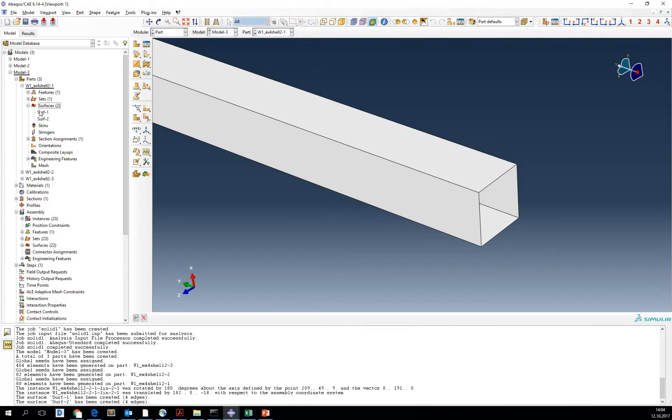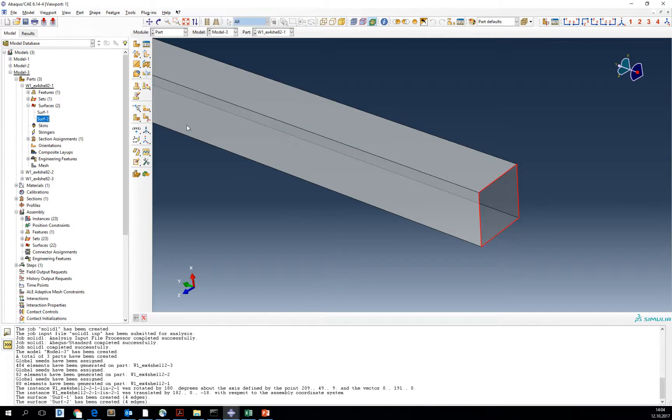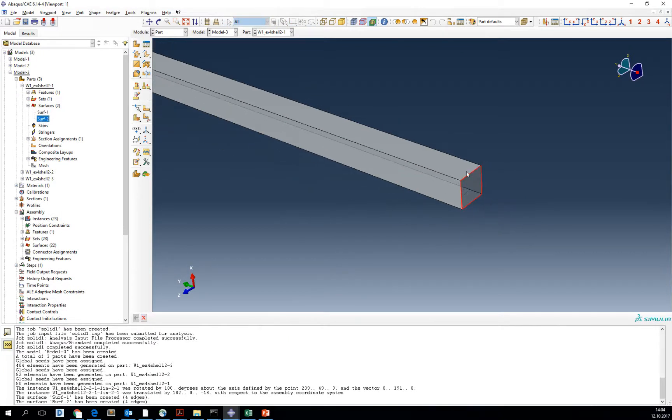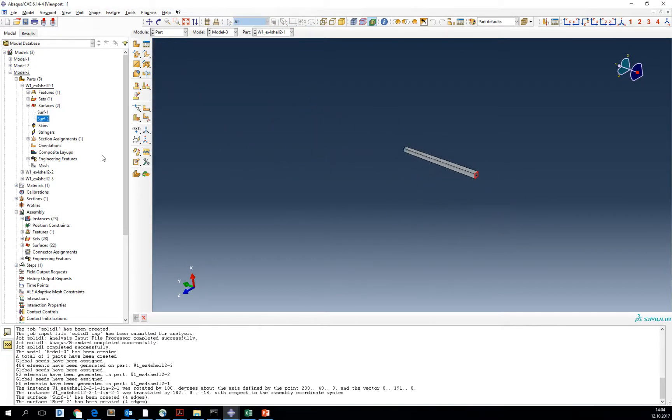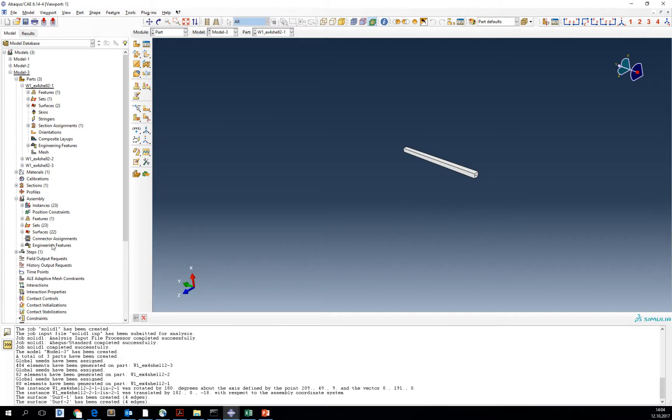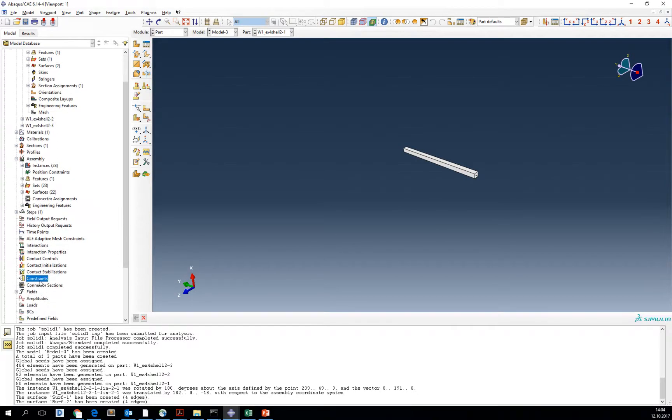We've got two surfaces now. Now we are going back to the constraint.